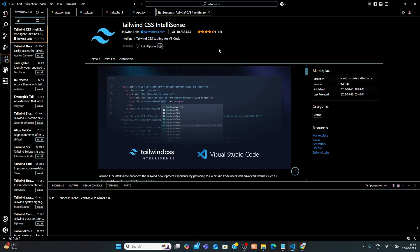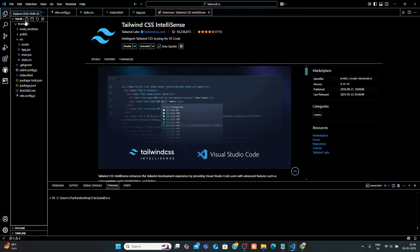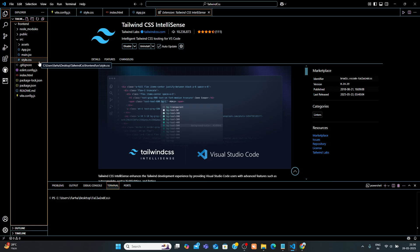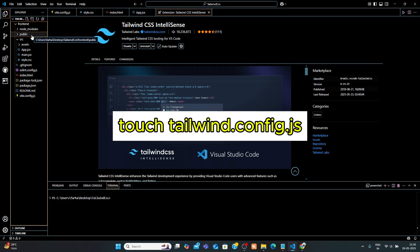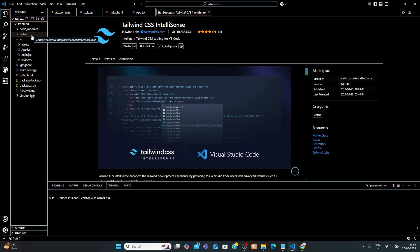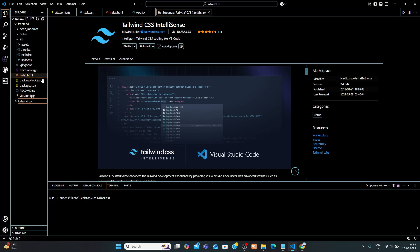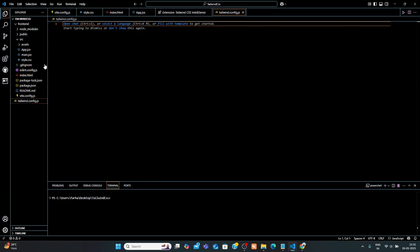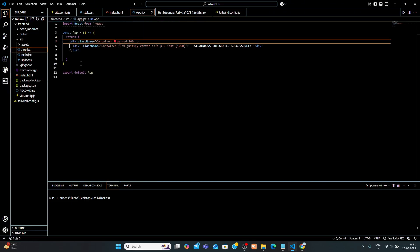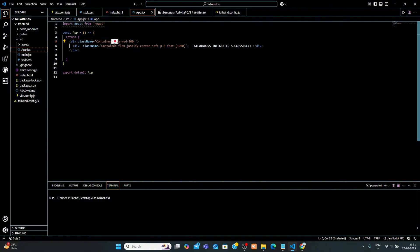Tailwind CSS IntelliSense. After installing the extension, it may require a Tailwind.config.js file to activate IntelliSense. So, go ahead and create one using this command. Or you can create it manually. Now here you can see, the suggestion is working properly.